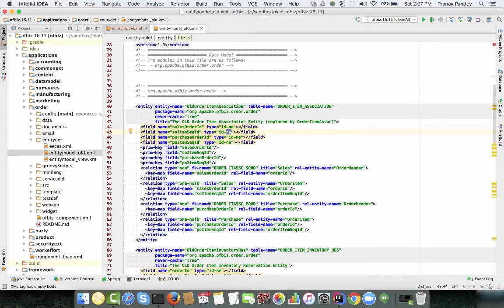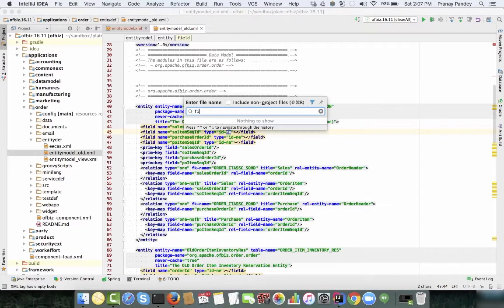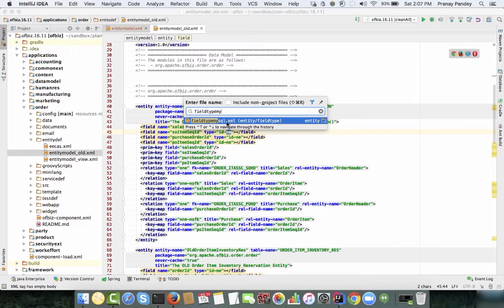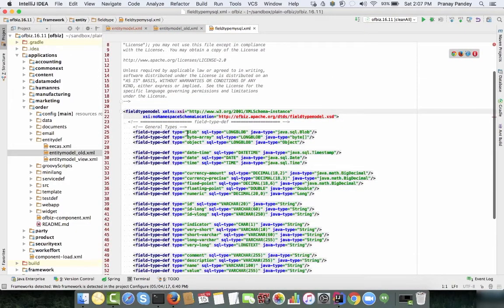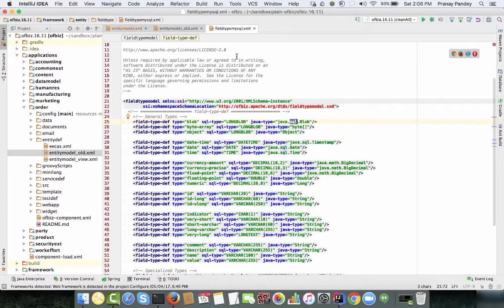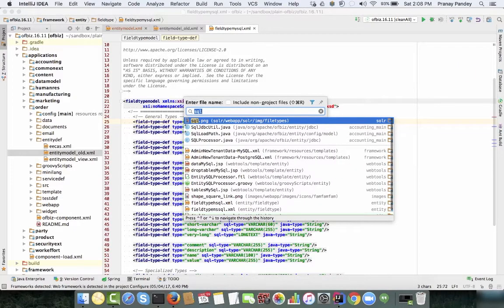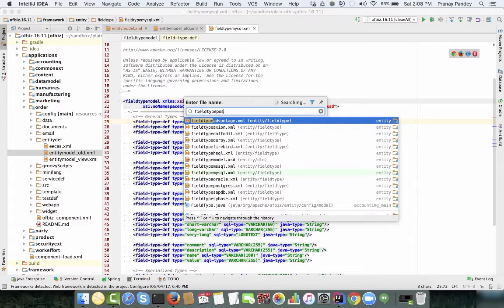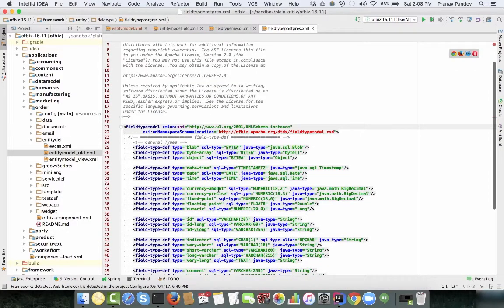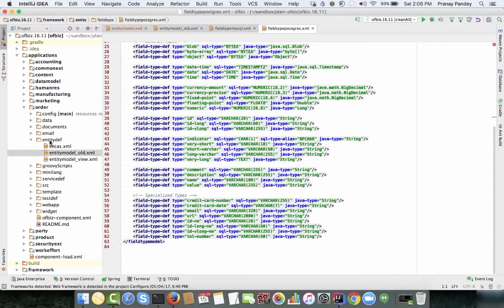For defining DB-specific types, OFBiz provides files like field-type-mysql.xml. You can open it and find that each field type given in the entity definition is mapped to a specific SQL type for that database, along with the corresponding Java type. Similarly, field-type-postgres.xml maps field types to SQL types for Postgres.